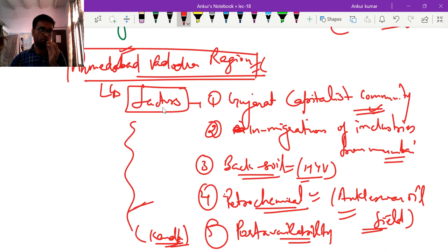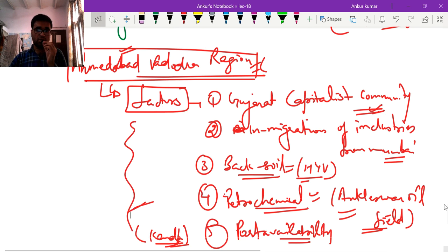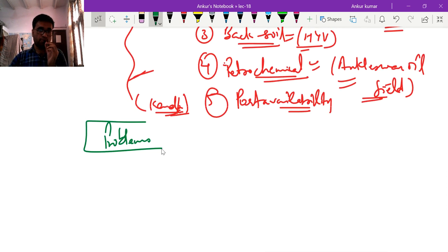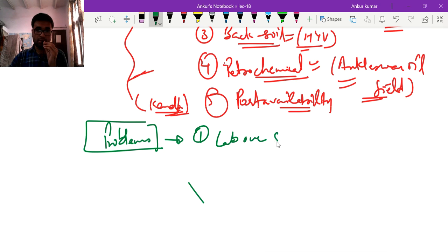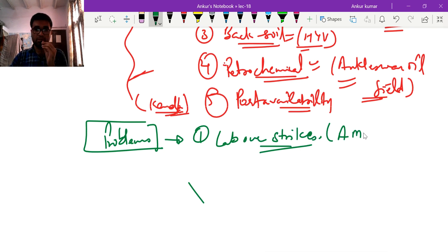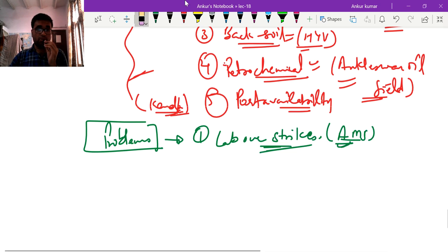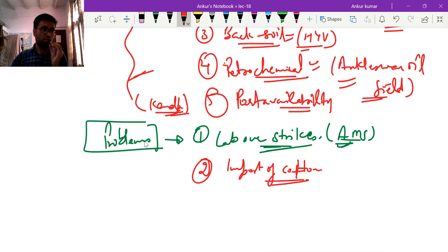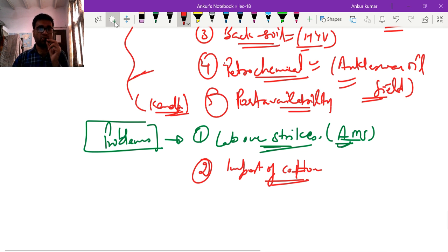Problems in the Ahmedabad-Vadodara region include: first, lockdowns and labour strikes — this region has a history of strikes, for example the Ahmedabad mill strike led by Mahatma Gandhi. Second, import of cotton. However, this region faces minimum problems compared to other regions, due to more government concentration and capital infusion in this region.